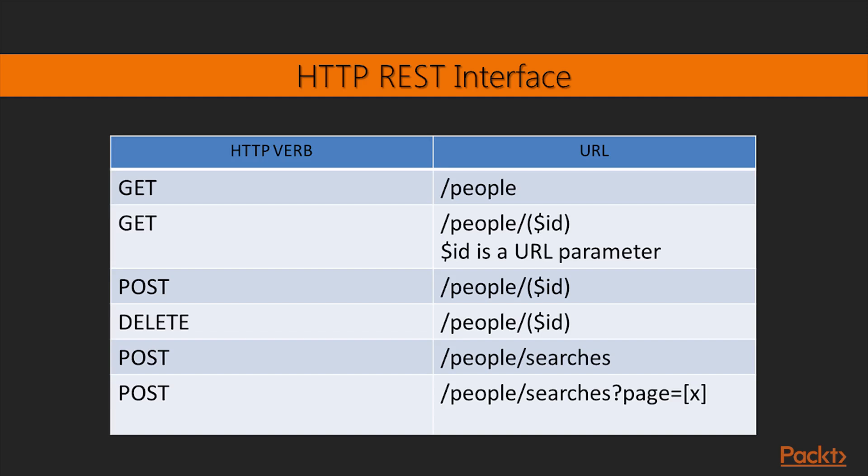HTTP verb is POST, and the URL is /people/searches. This will return a JSON array containing JSON objects. Executes a search over the PEOPLE table, returning only the records that match the filter passed as a JSON object in the request body.